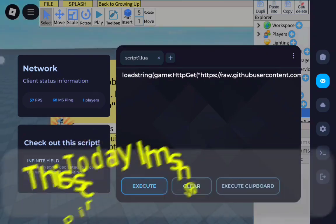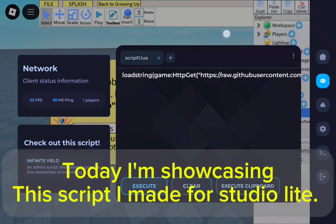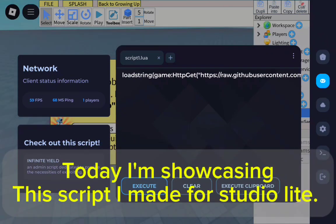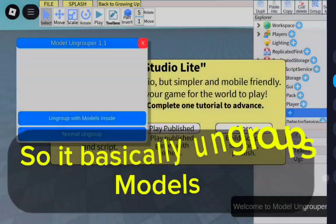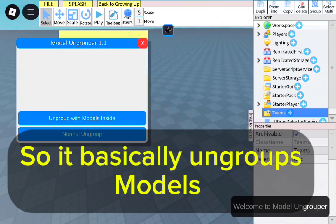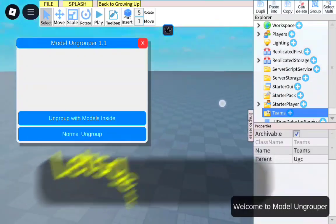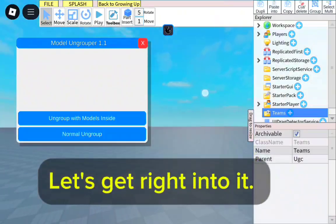Hello, everybody. Today I'm showcasing this script I made for Studio Lite. So it basically ungroups models. Let's get right into it.